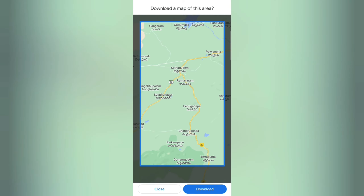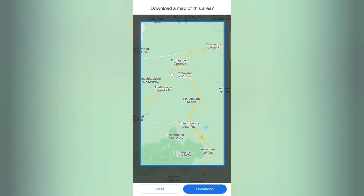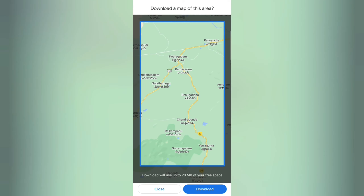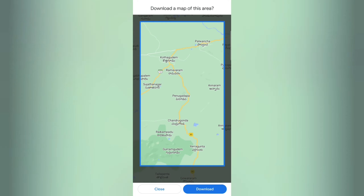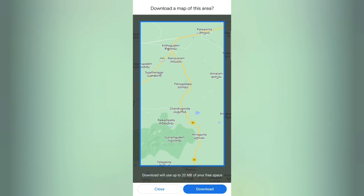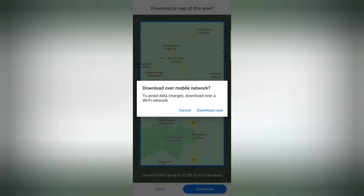For example, if we are in a certain area, we will access an offline map. So if you don't have a network, if you are going online, then you can download it offline. So we can download it here. If you don't have a download option, you can download it.